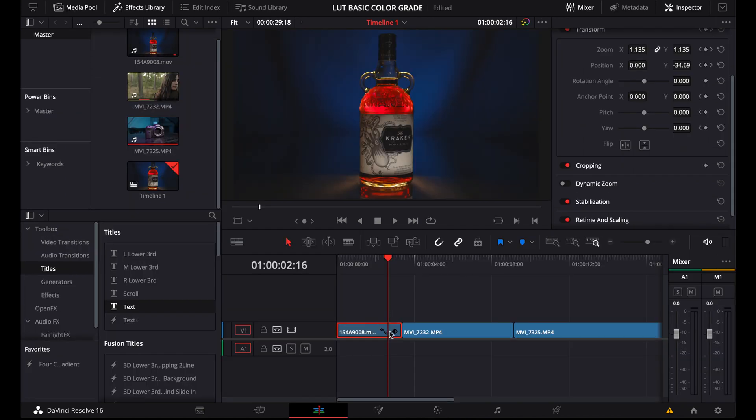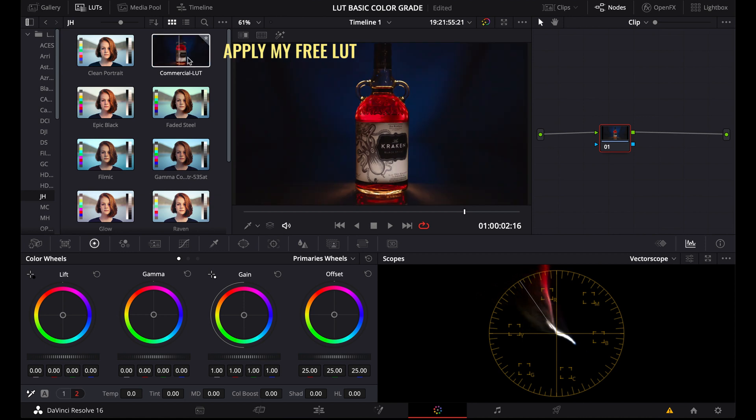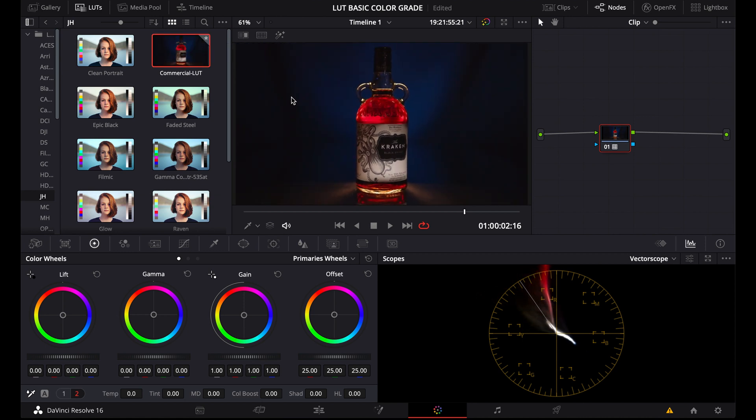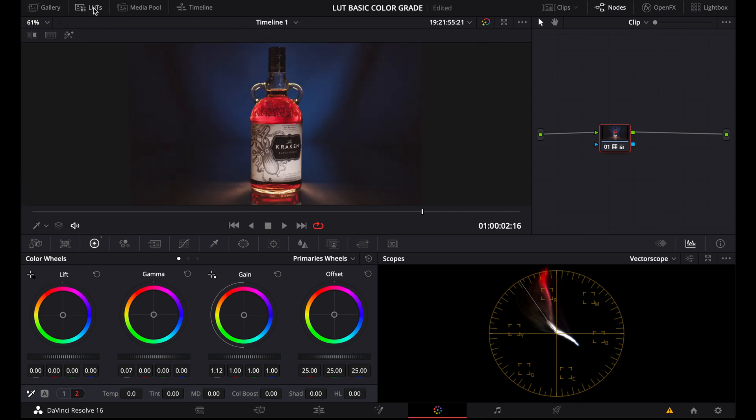And then next, we have some basic adjustments we can do, like exposure, contrast, colors. First of all, exposure. There are different ways you can do it. A simple way is to go to the color wheels, and then here you can adjust gamma and gain. Gamma for the midtones, gain for the highlights. And if you'd want to, you could also use lift for the shadows. And at the bottom here, click number 2, you can adjust the white balance and tint.